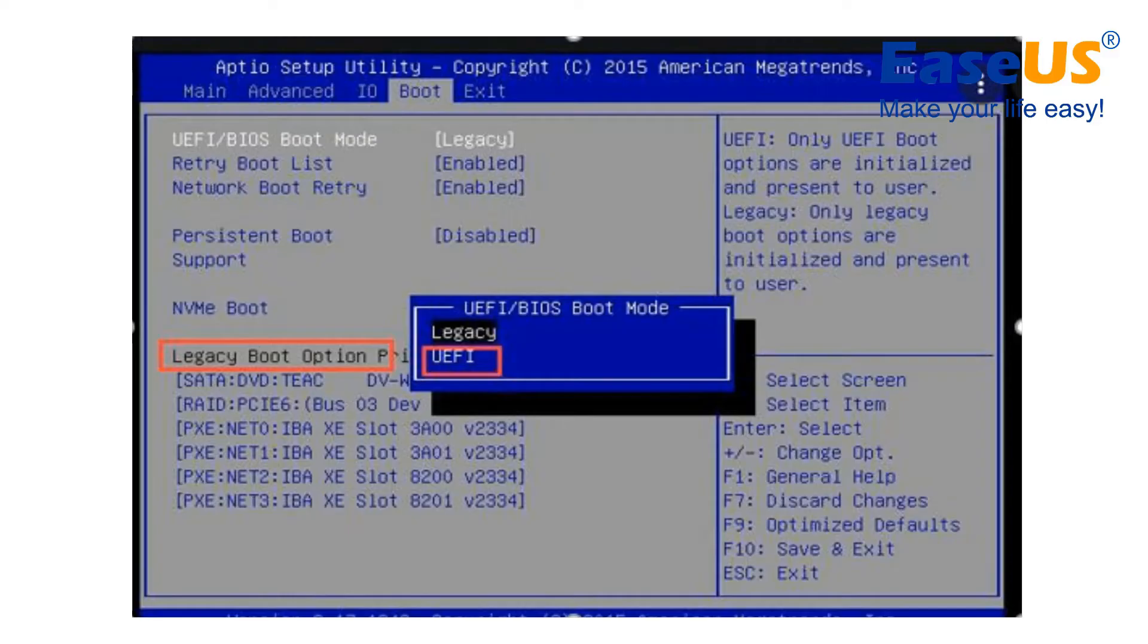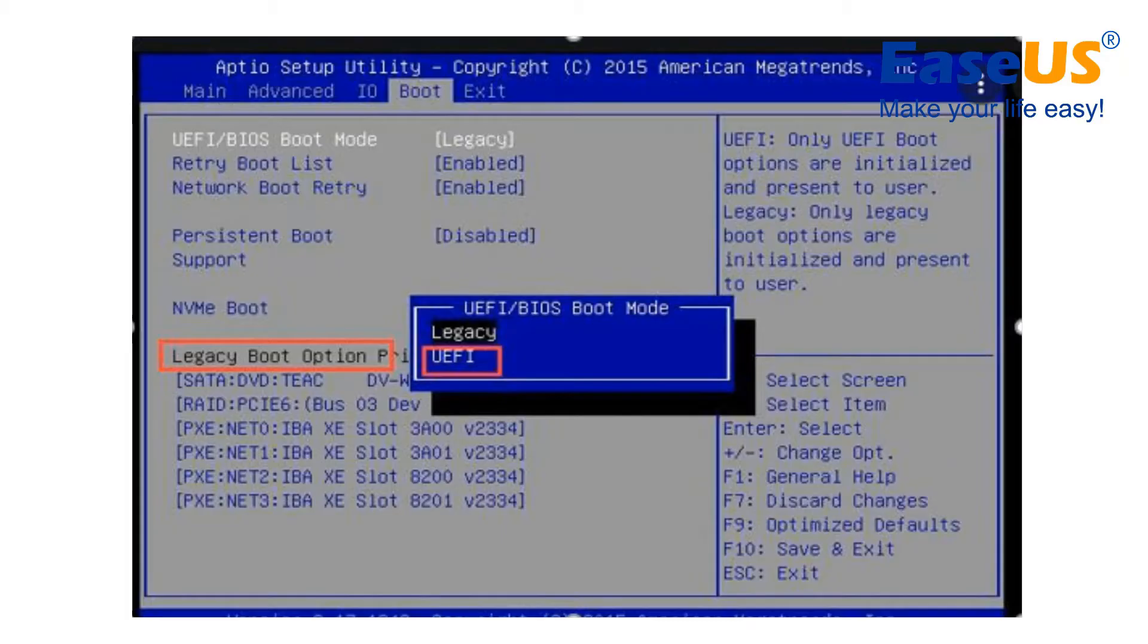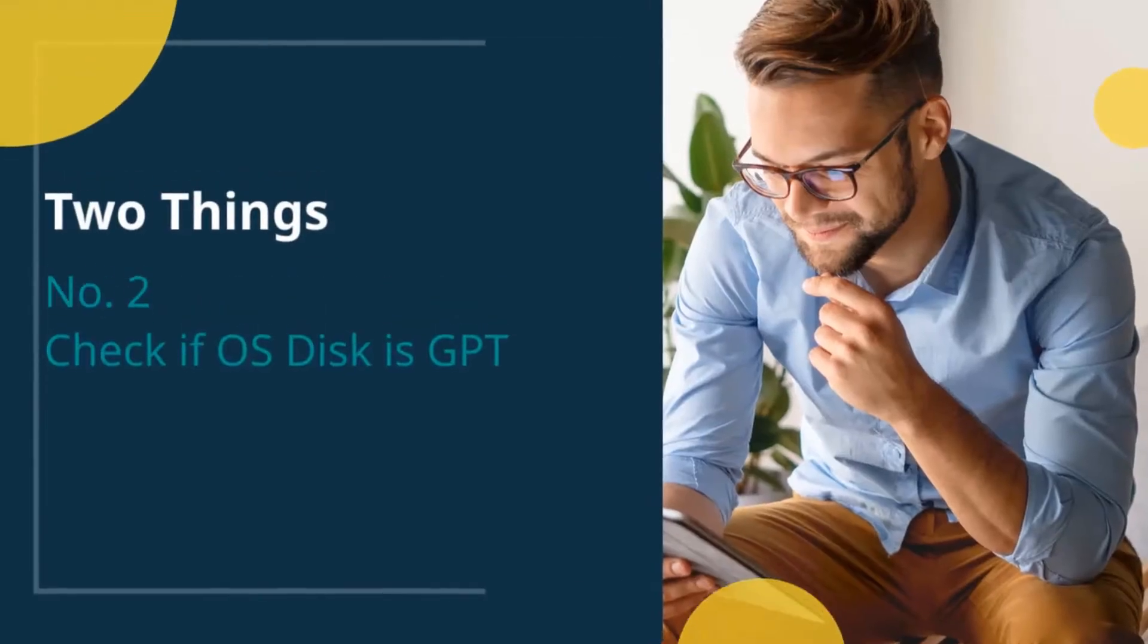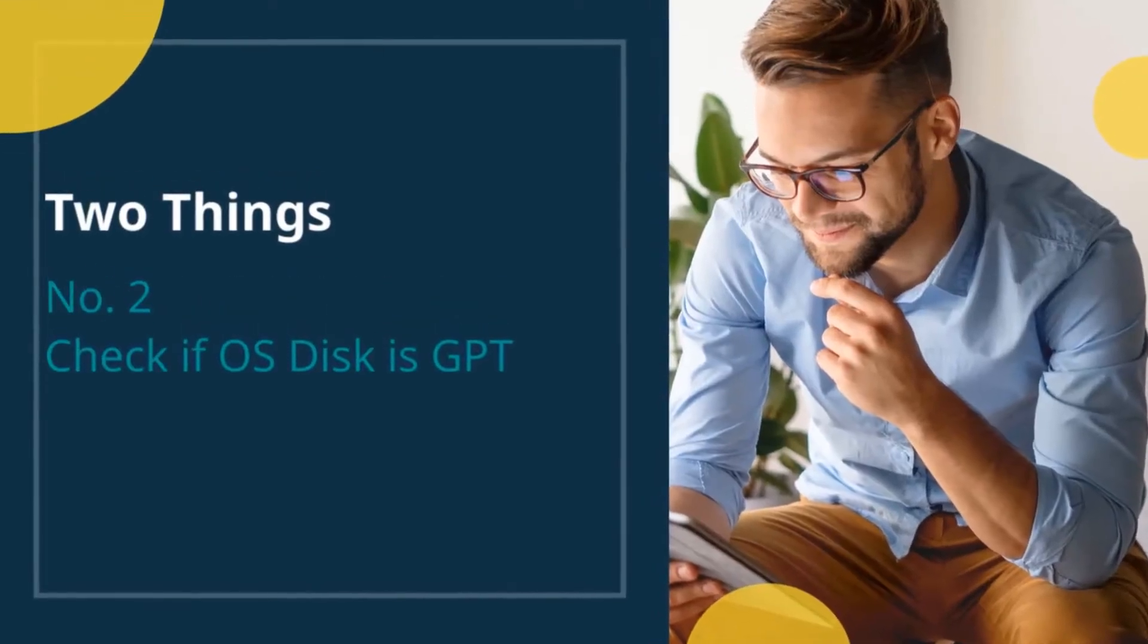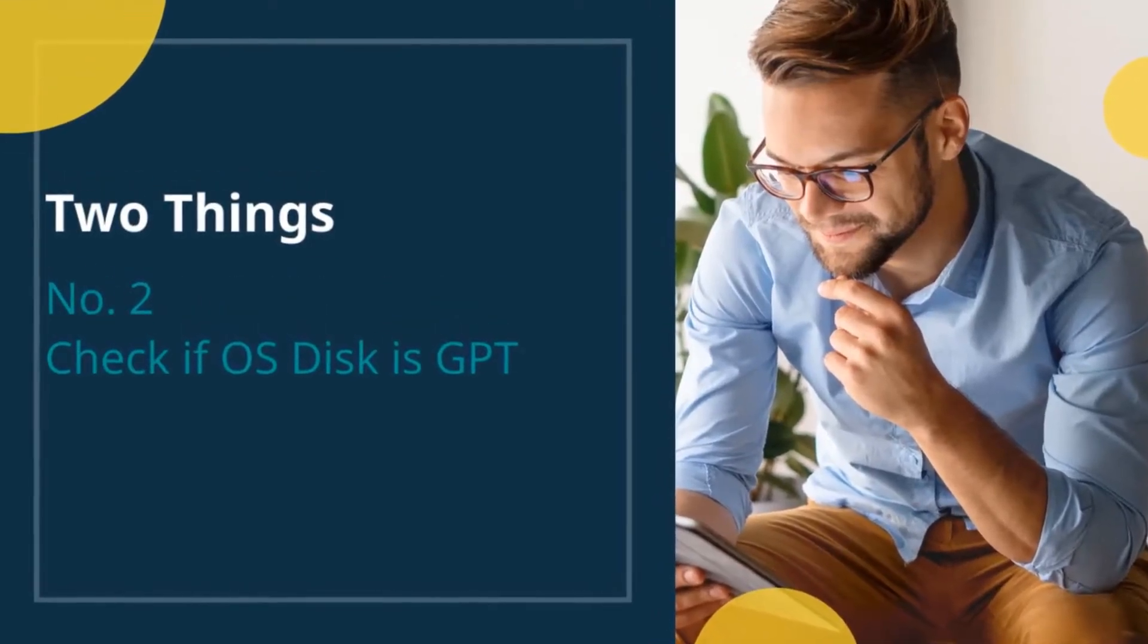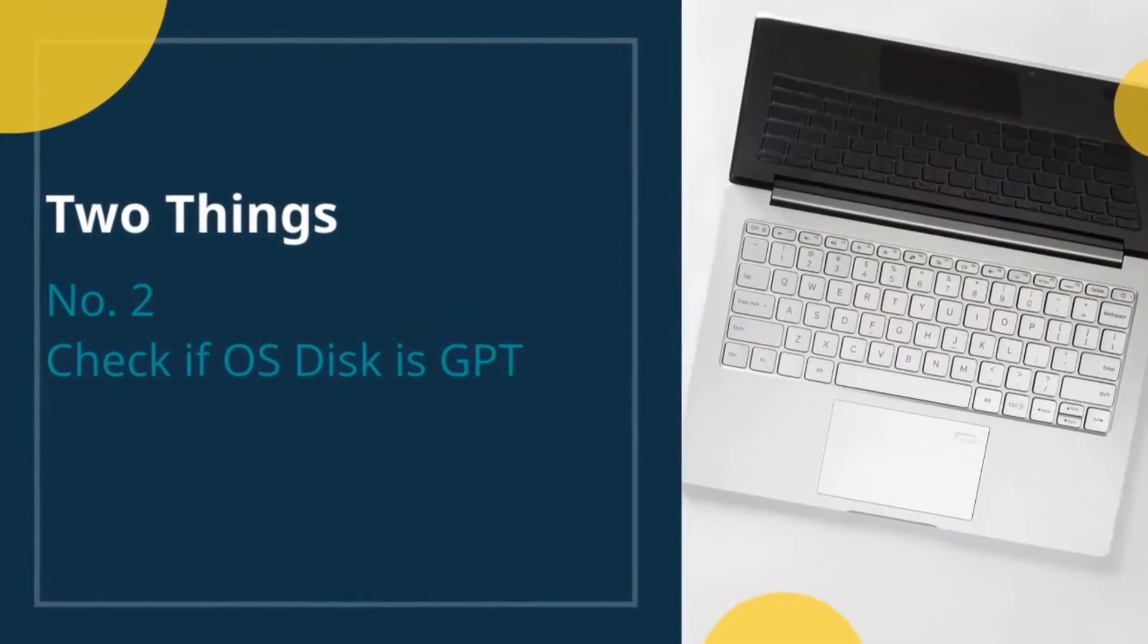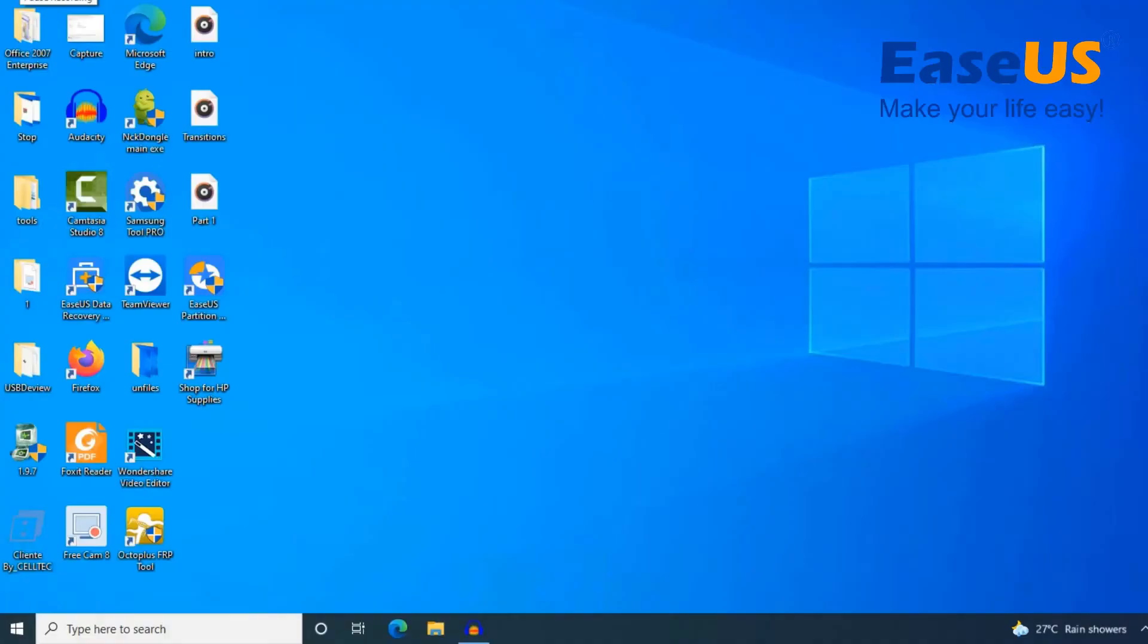If not, stop here. Your computer doesn't support UEFI boot mode and you can't install Windows 11. If yes, you can continue checking the OS drive type.